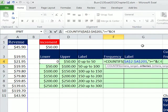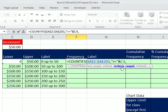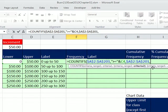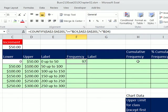Comma — I copy the criteria range with Control+C, Control+V. For the second criteria, in double quotes, less than, close double quote, and join it with our upper. The range references are locked; the criteria cell references are not. Control+Enter, double-click and send it down.